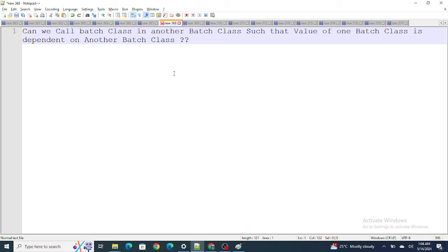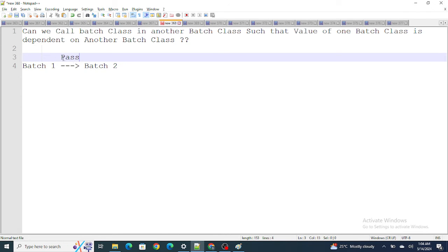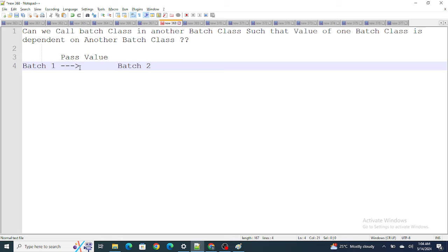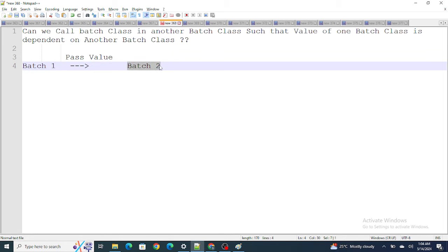Next question: can we call a batch class from another batch class such that the value of one batch depends on another? So we have batch-one and batch-two, where batch-two's execution completely depends on the output of batch-one, and we need to pass a value from batch-one to batch-two.